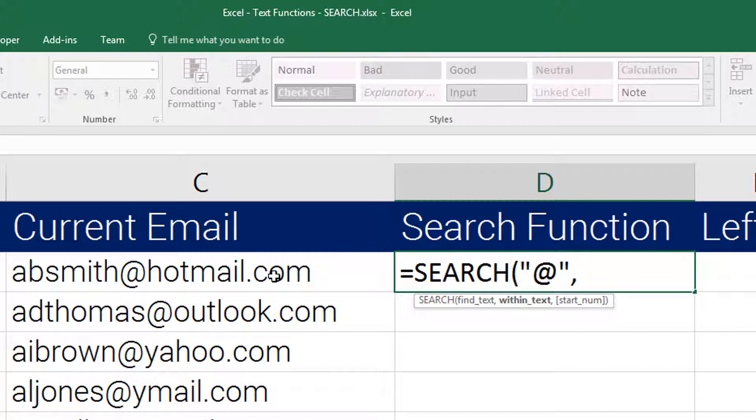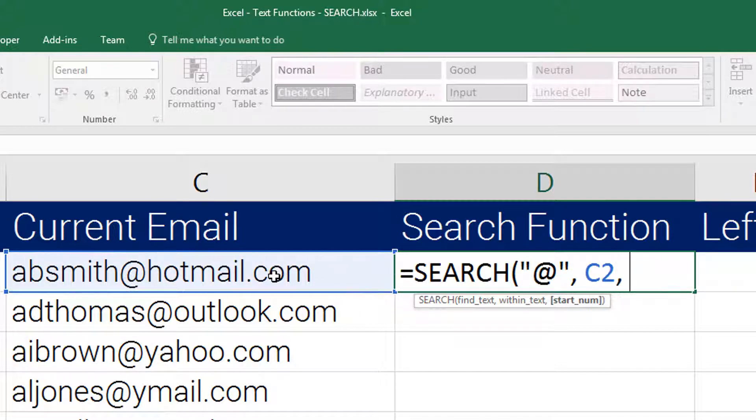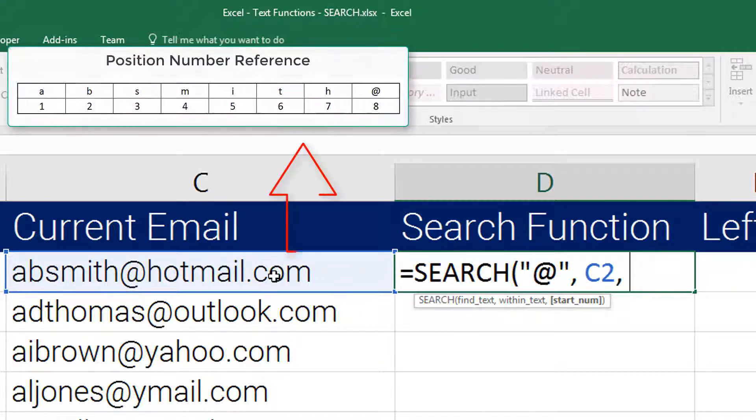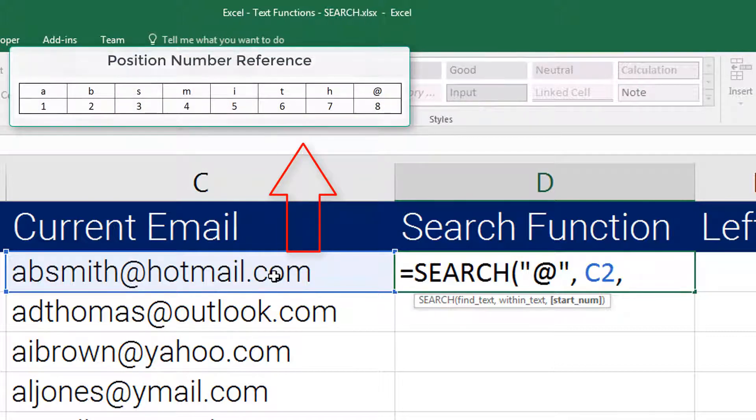Now insert a comma. The second argument says within text - where do you want the function to search for that text? I want it to search in this cell. Then what number should it start from, which character number? By default it is going to start from one. If I provide other numbers it will begin from that point.